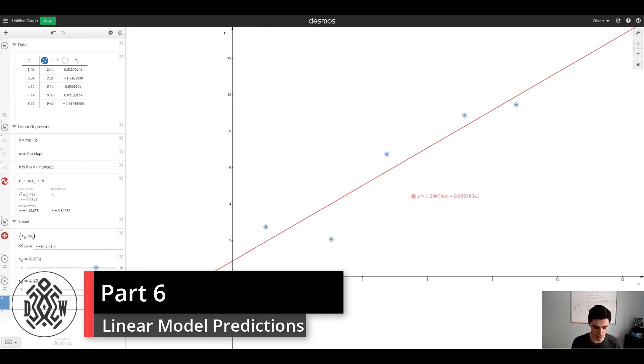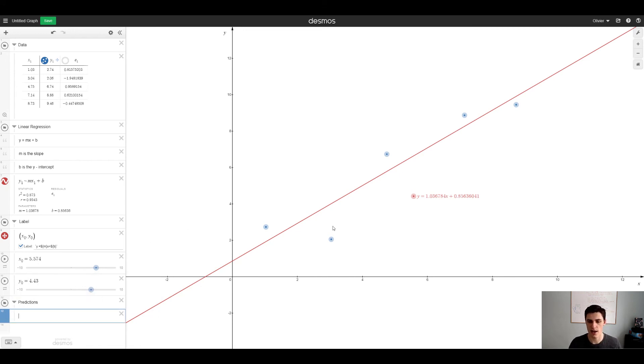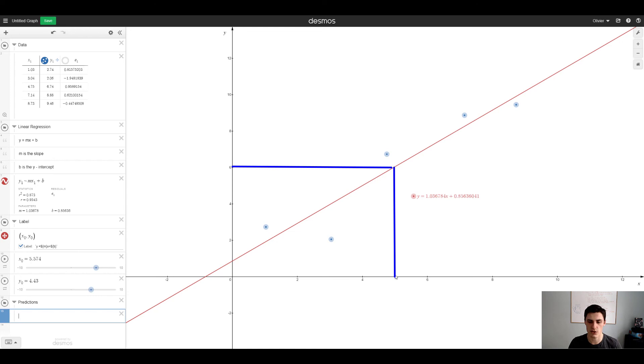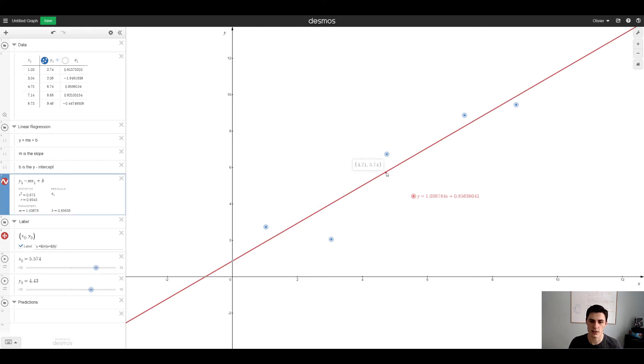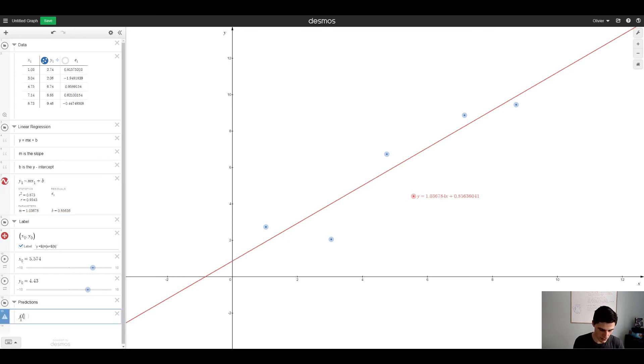One more thing with linear regressions is you can create predictions. Most of the time the reason we model is to do predictions. So what if I tell you now that x is equal to 5, what is the value of y, what can we predict y to be? All you do is you sub in the 5 in your y equals mx plus b and you're gonna get something close to 5.